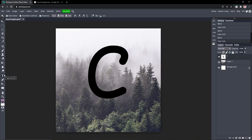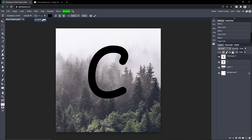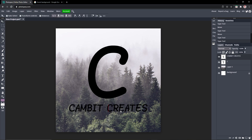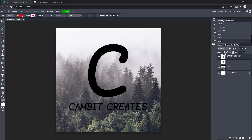Go to the text tool once again and type in your full YouTube name. Mine is obviously Cambit Creates — the one and only. I'm going to put that right below the C.